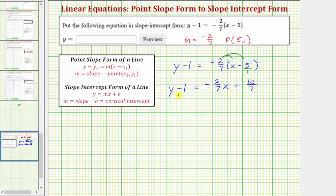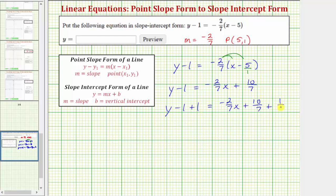To solve for y, we undo the subtraction by adding one to both sides of the equation. So we have y minus one plus one equals negative two-sevenths x plus ten-sevenths plus one. We'll write one as a fraction, one over one. Simplifying, negative one plus one is zero, so we have y equals negative two-sevenths x plus ten-sevenths plus one over one.